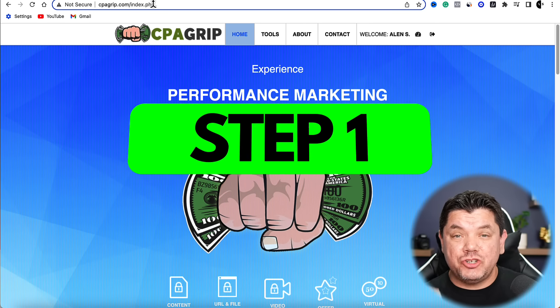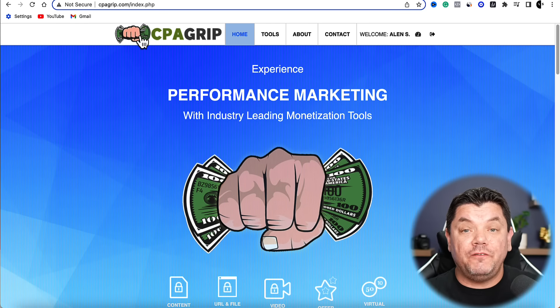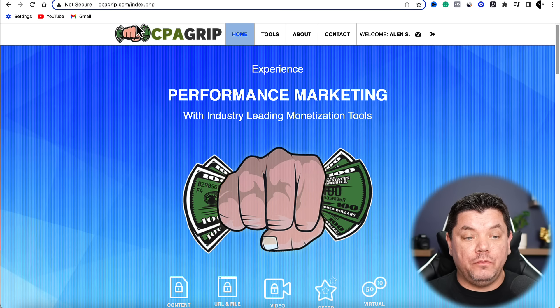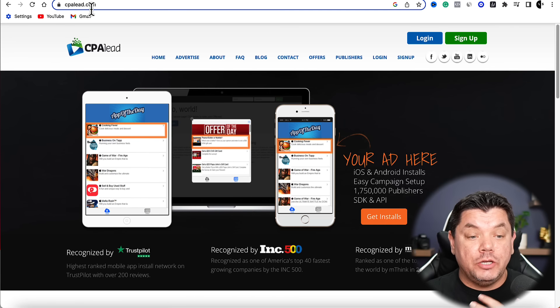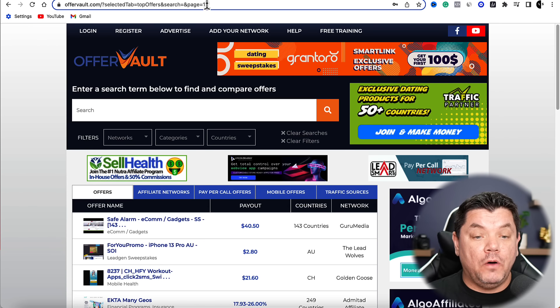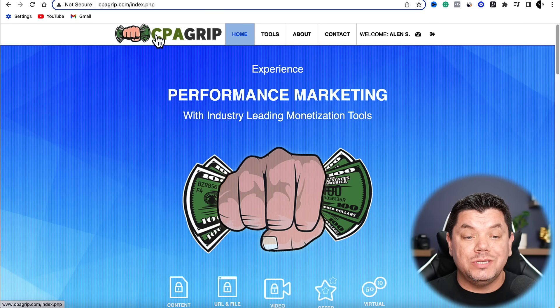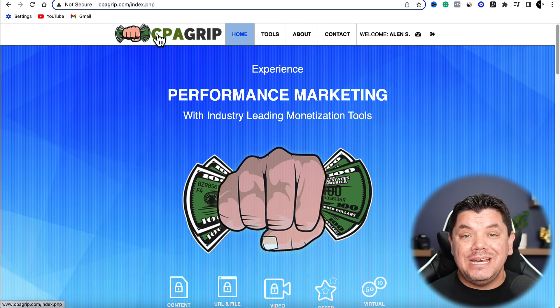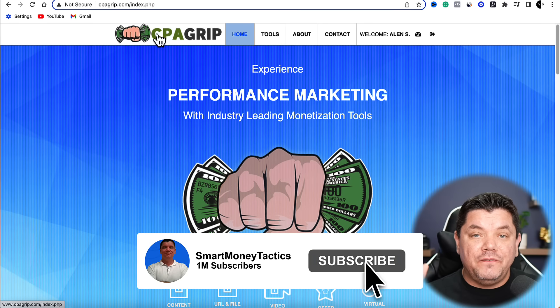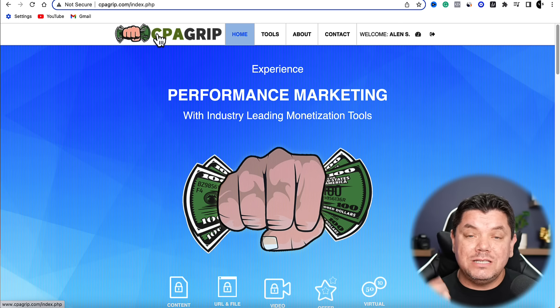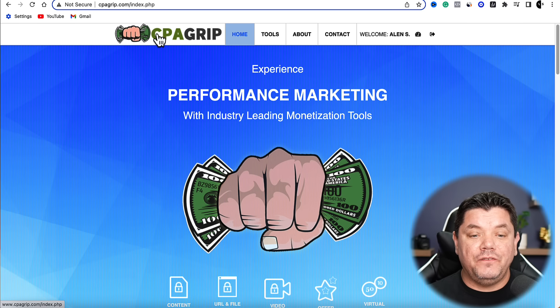Step one in this CPA affiliate marketing strategy is to find an offer you can promote. You can do this with a number of platforms — CPA Grip, CPA Lead, or Offer Vault. We're going to use CPA Grip today because it allows you to promote an offer immediately and gives you an affiliate link without needing any approvals.